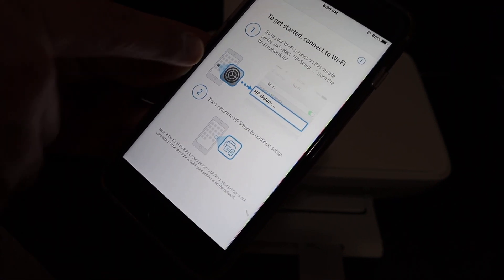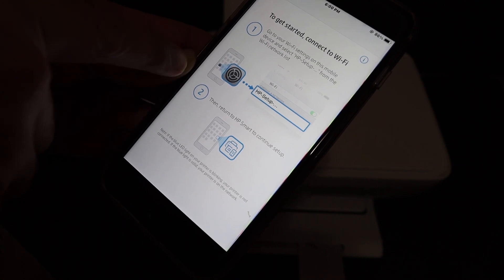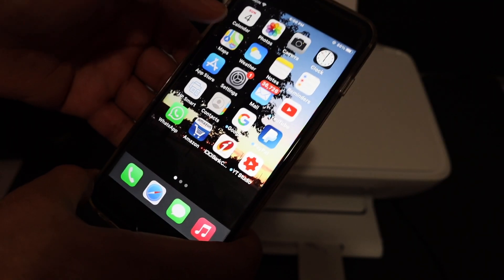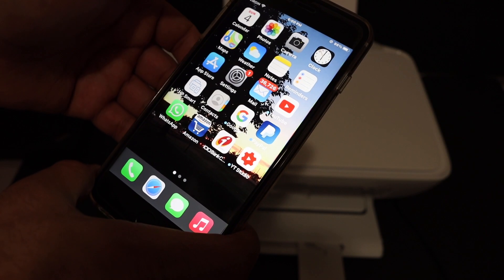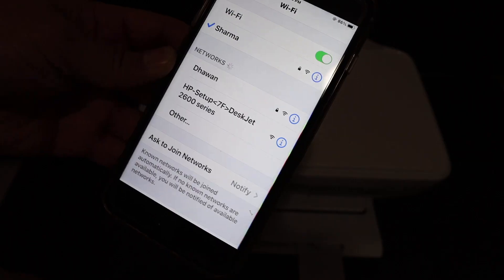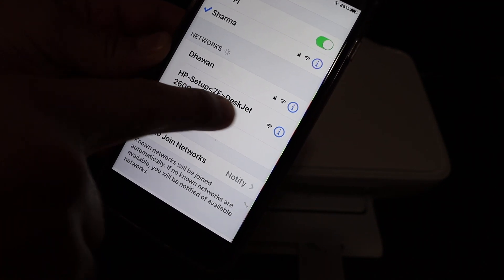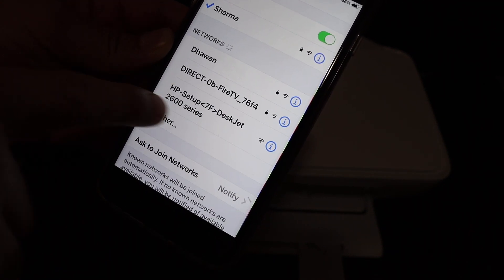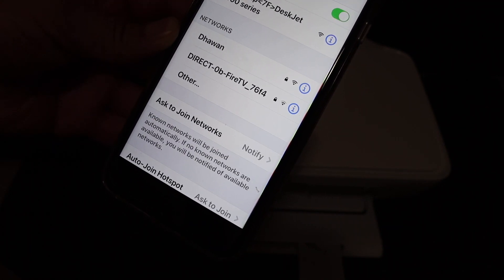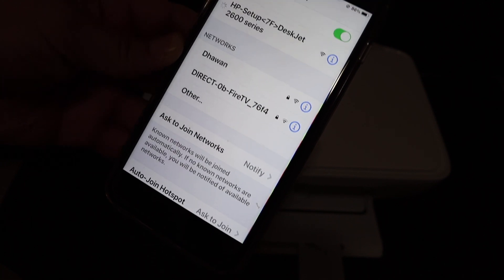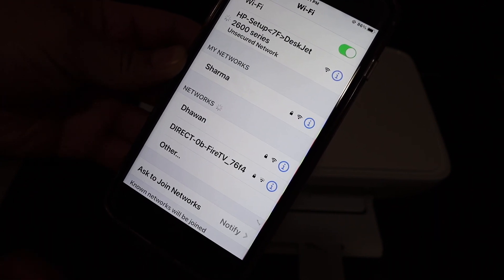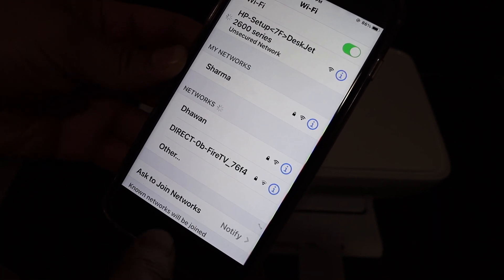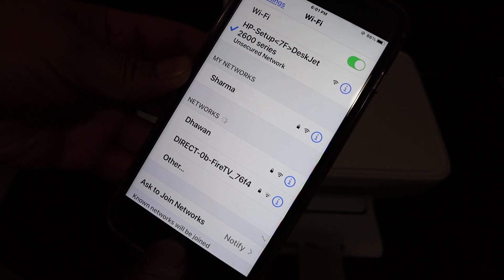Now the next thing is it says go to the setting option, so we open the setting and go to the WiFi. Here we see HP setup DeskJet 2600 series, we click on that. Now it is connected. We go back and open the HP Smart app.